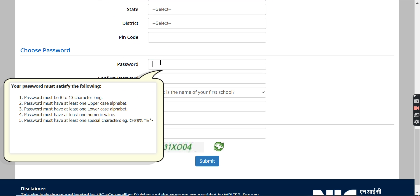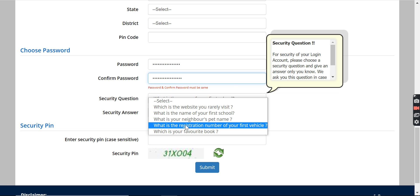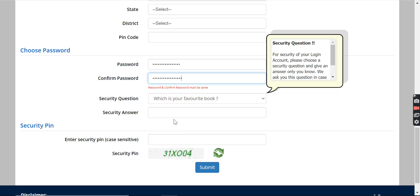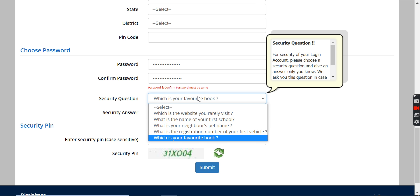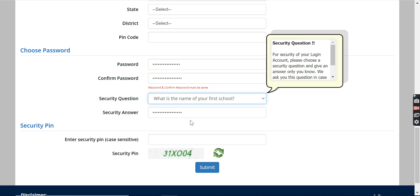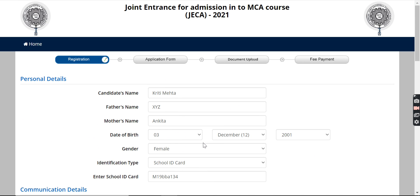After this, choose a password. Then add a security question — for example, 'What is your favorite book?' Write the answer, such as your favorite book name. You can also choose other questions like the first name of your school. Answer accordingly. After submitting, you will proceed to the application form.